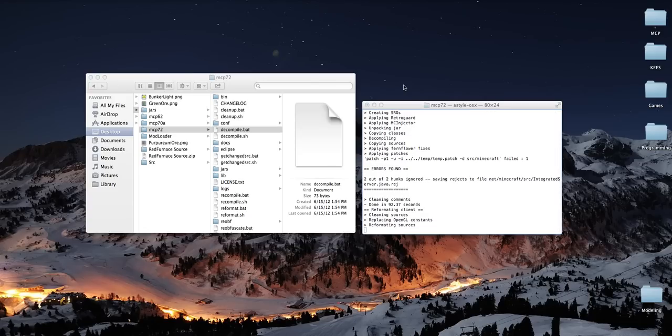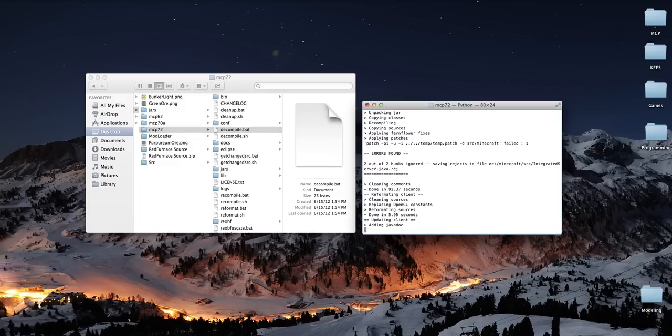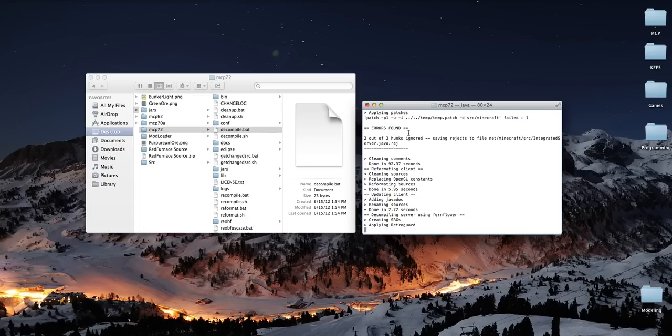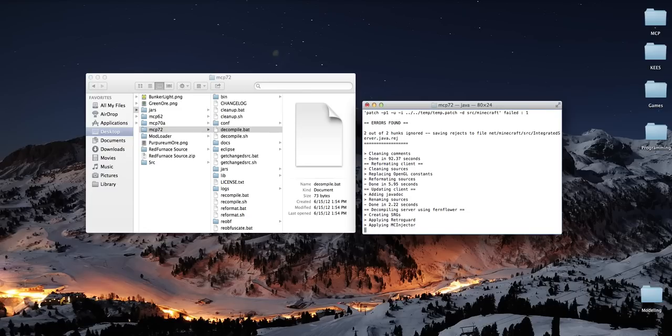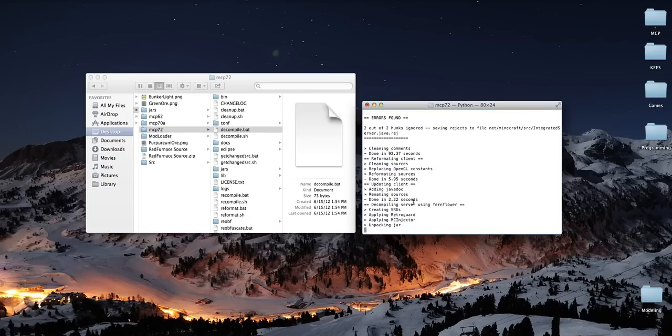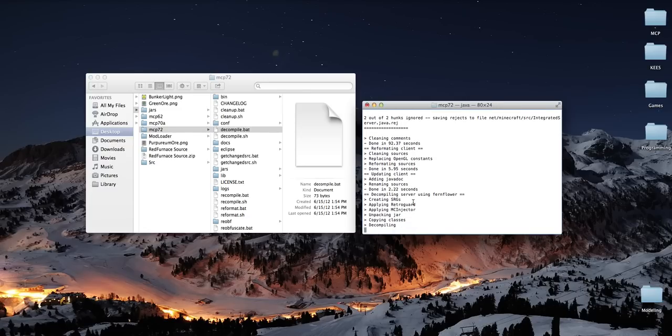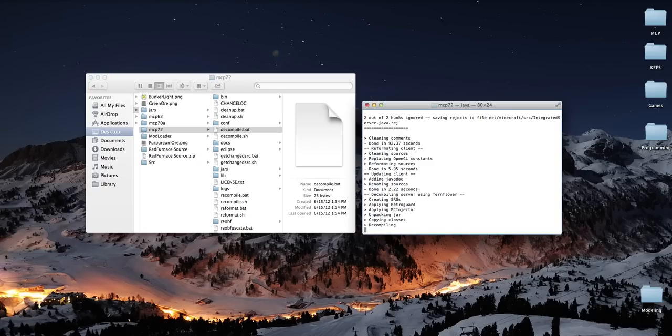Okay. So, anyway, when you're decompiling, you'll see that it'll say errors found, two out of two, hunks ignored. Just ignore that. That's usual. Anyway, now it's going to decompile the server sources. And what I found is it usually says like 18 errors, something or other. Don't worry about that. It's normal again. Anyway, so that's going to take a while to decompile.